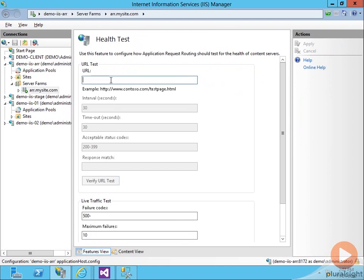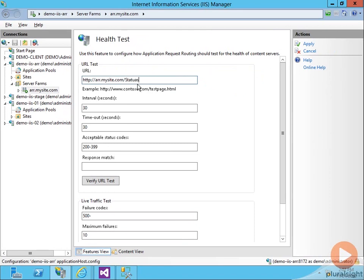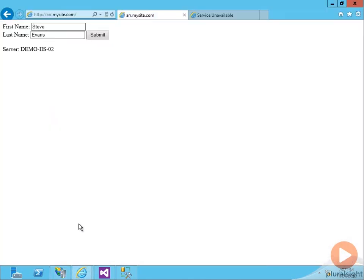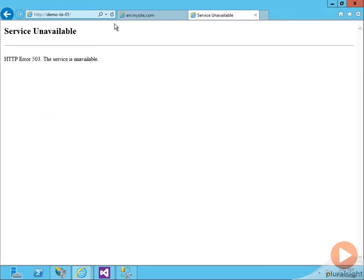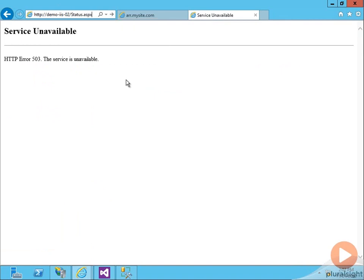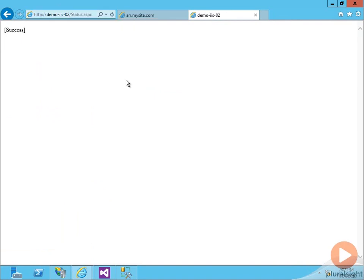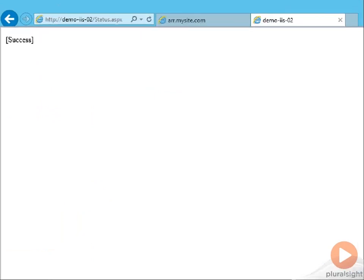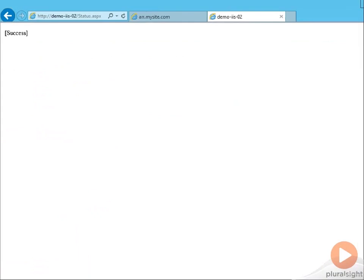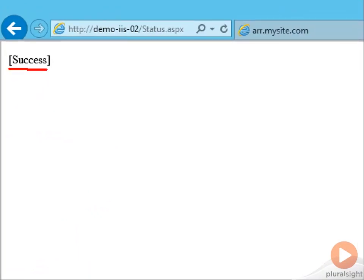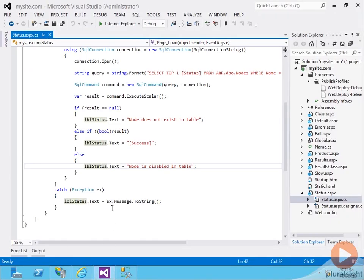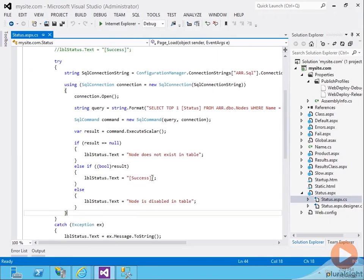Now, I've written a status page that the load balancer can find at the url slash status.aspx. So let's navigate to that page so you can see what its results are. Since 01 is down, let's go to 02 slash status.aspx. And you can see in a healthy state, it returns this bracketed success information. Let's look at the code behind on this.